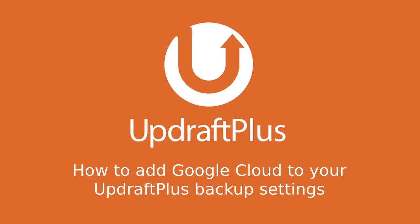In this short video, we are going to walk you through how to configure your Google Cloud account with your UpdraftPlus Backup settings.